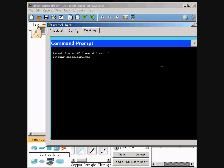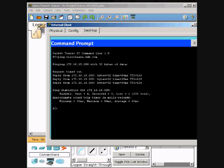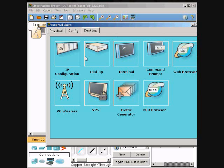Ping cisco learn.web.com and press Enter. We will close out the Command Prompt but leave this open. We are going to go connect to the web server.